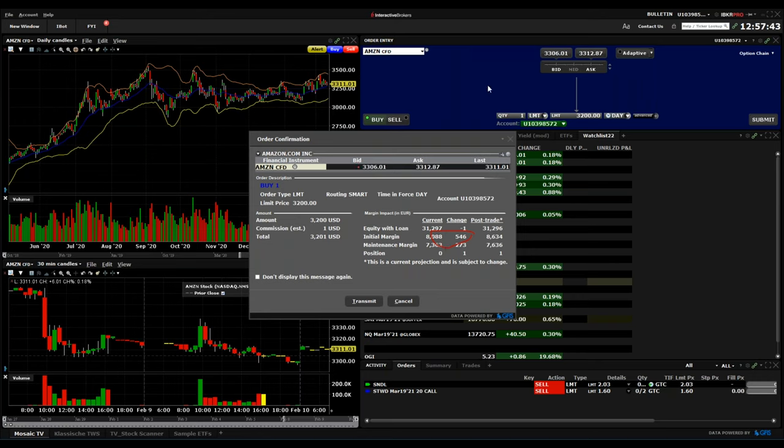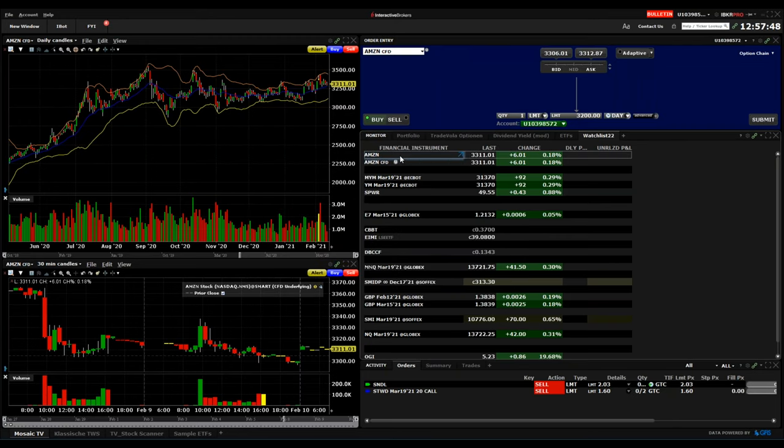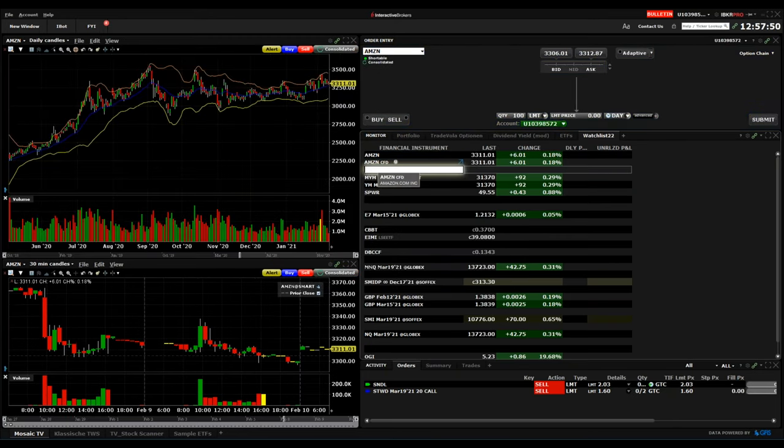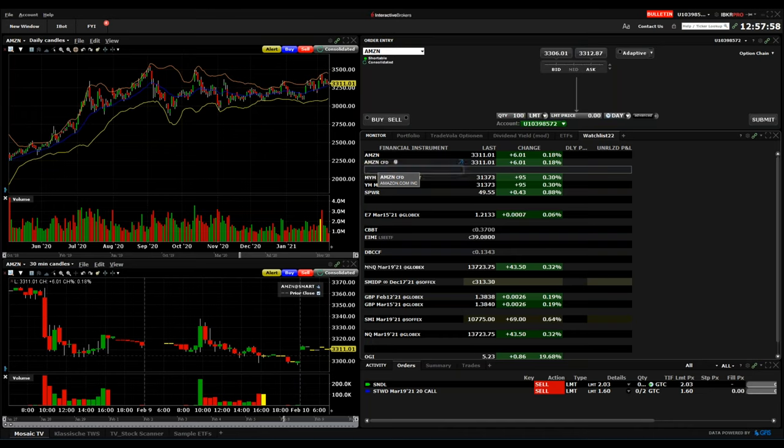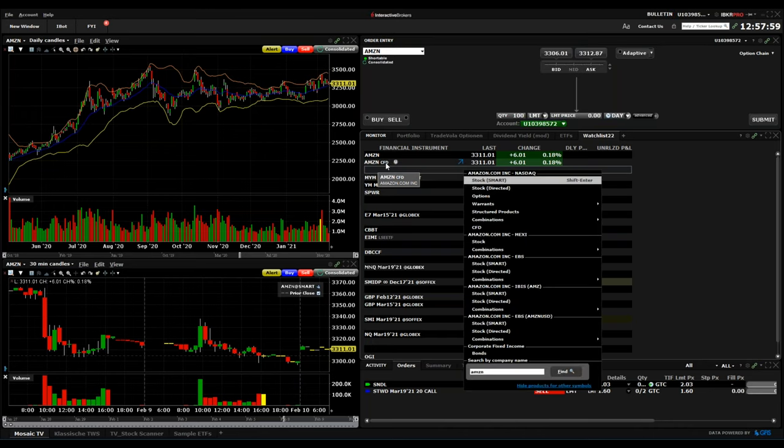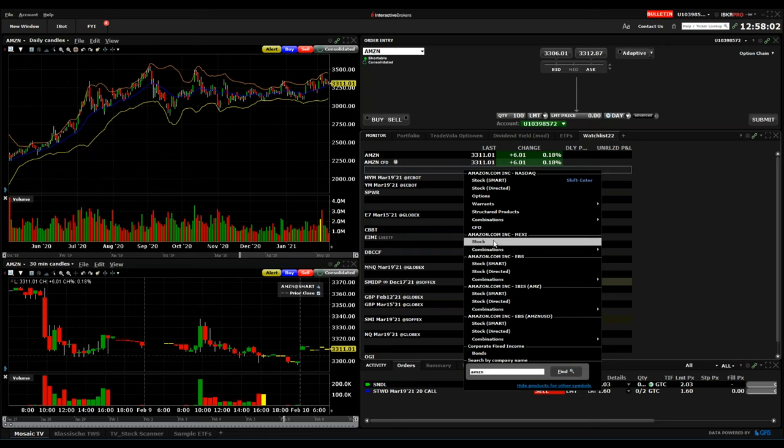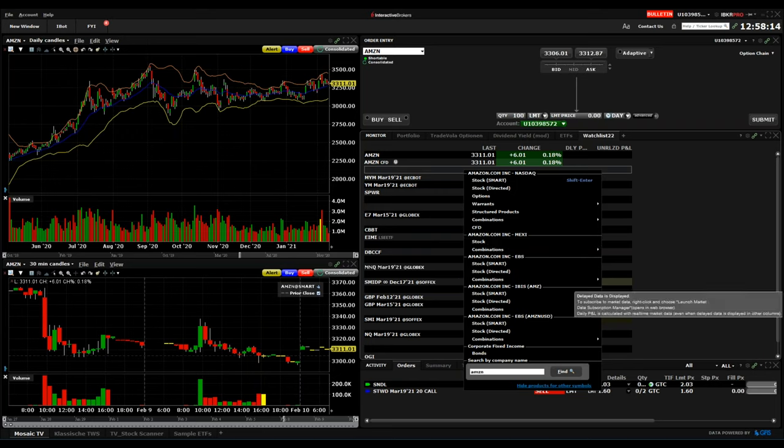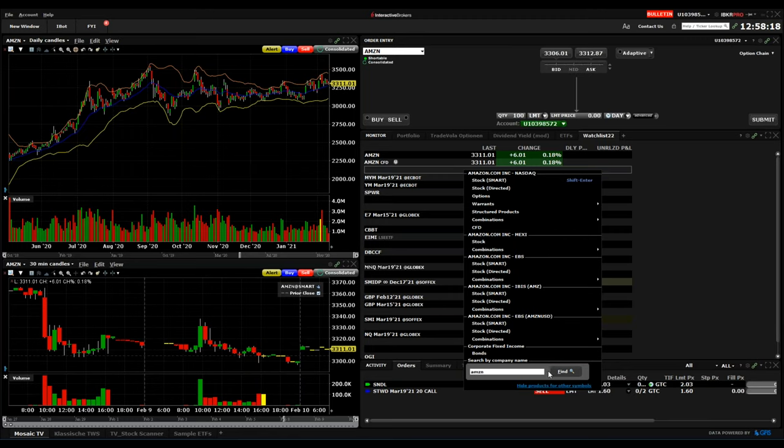I also want to show you some more related to this. You have also other stock exchanges. This will not make any big difference if you trade it in Mexico, Germany, Switzerland, or even on the NASDAQ.